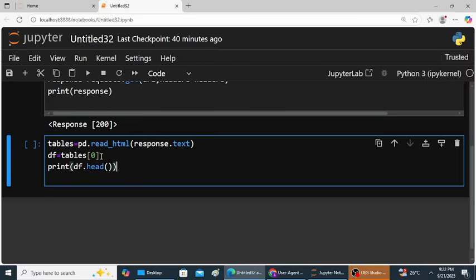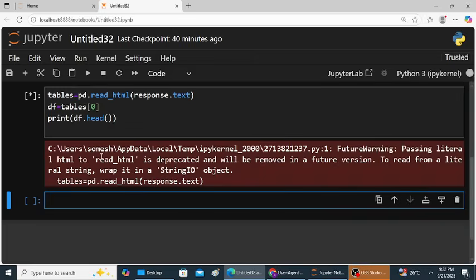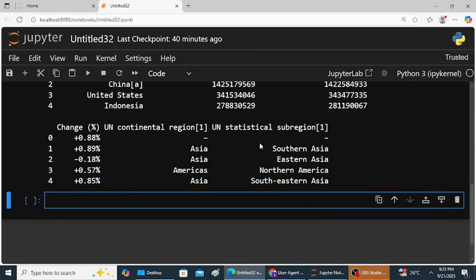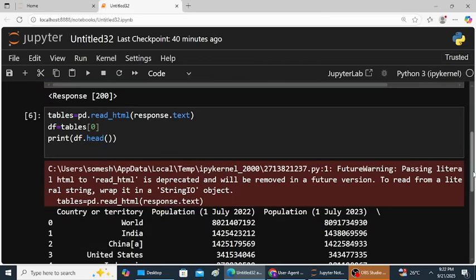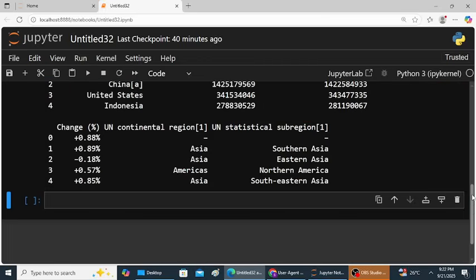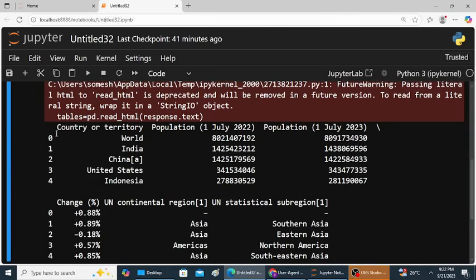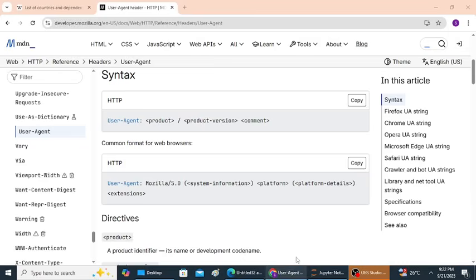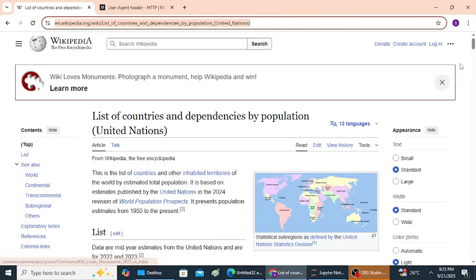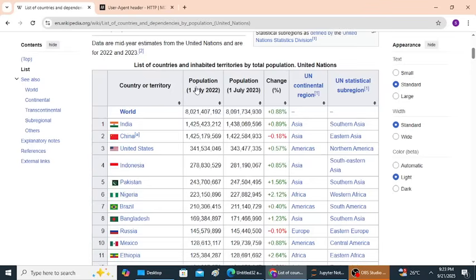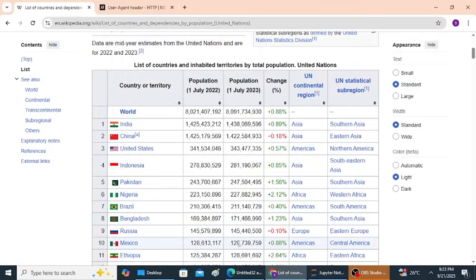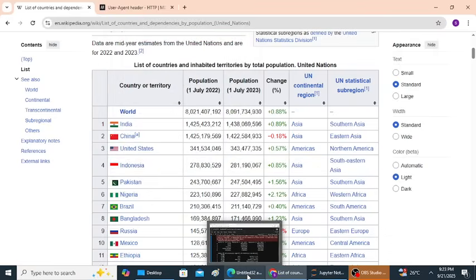So this is the output. Ignore the warnings. Country, worldwide population, population changes, statistical subdivision, these are the columns. Just observe the first five records: world, India, China, United States, Indonesia. Just observe the website table also. First world, zero index, India, China, United States, Indonesia, Pakistan. So similar output is observed here.